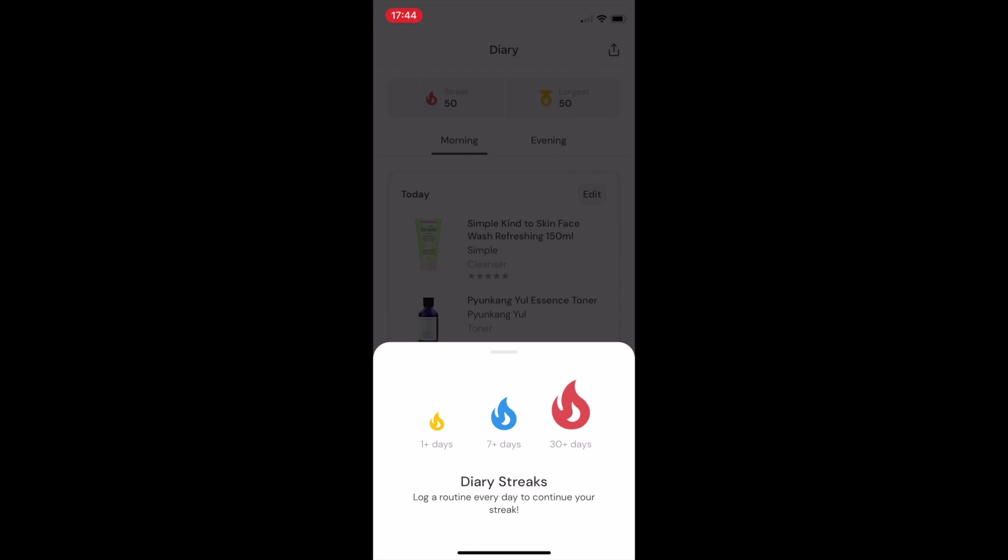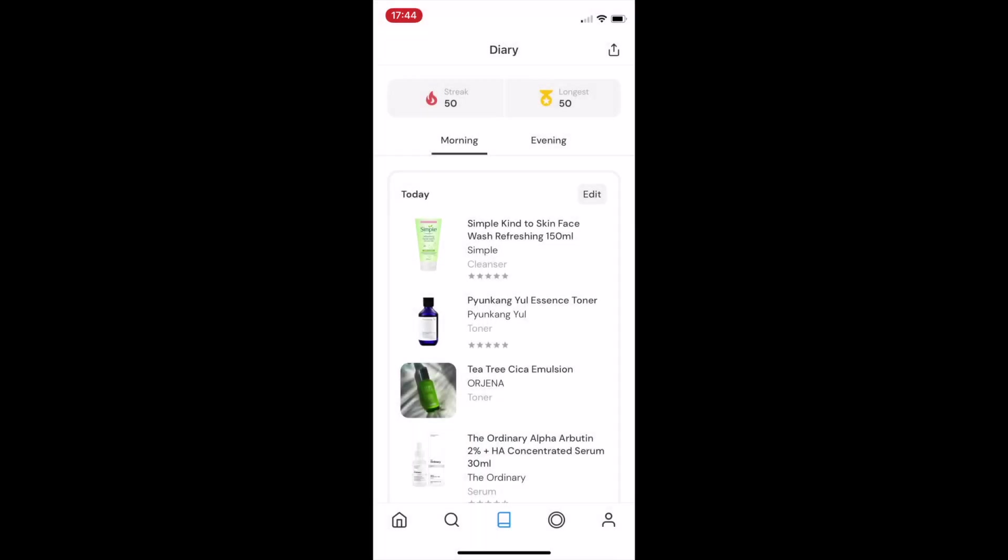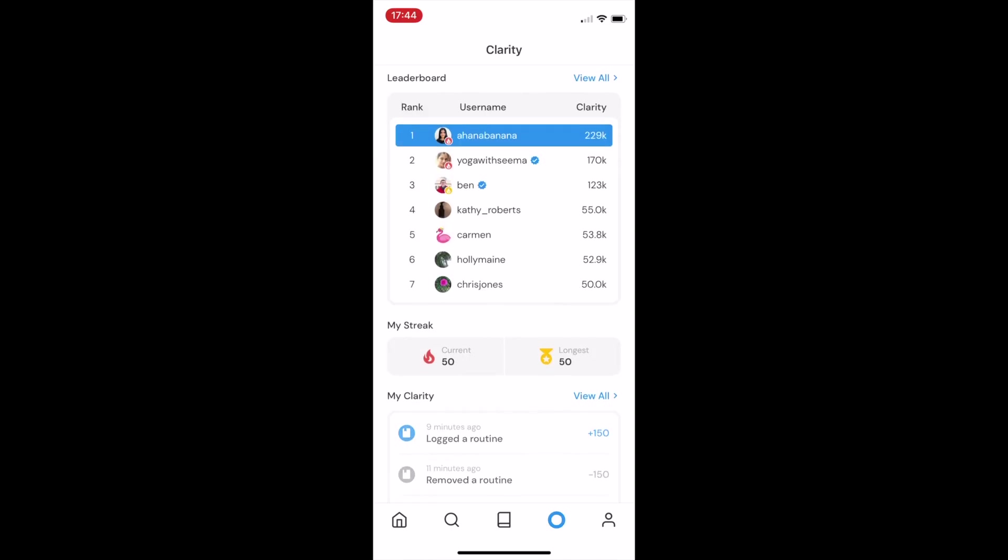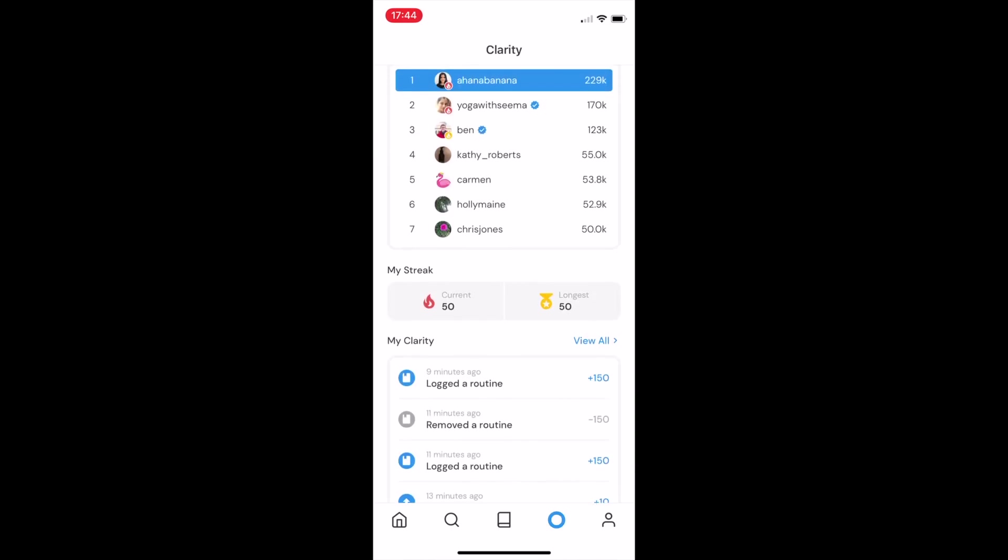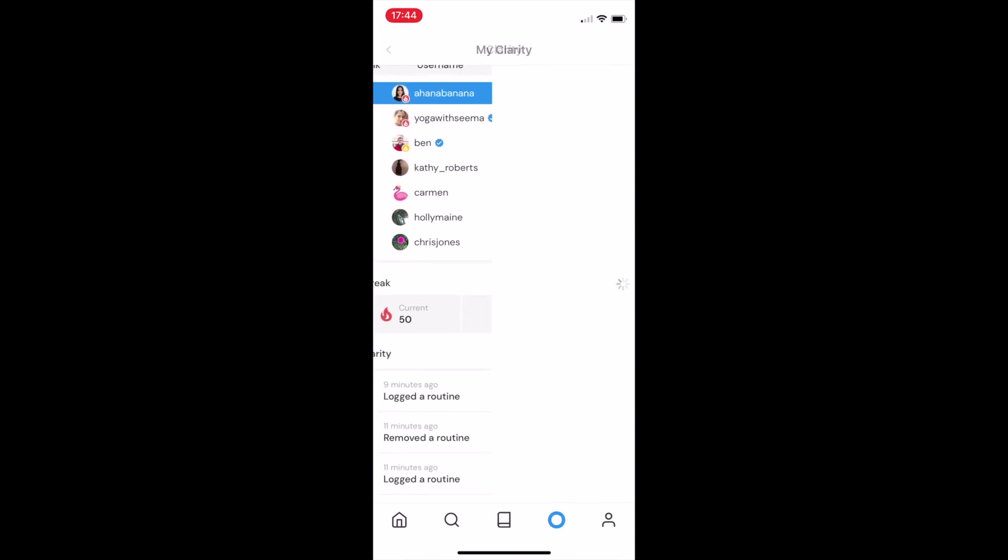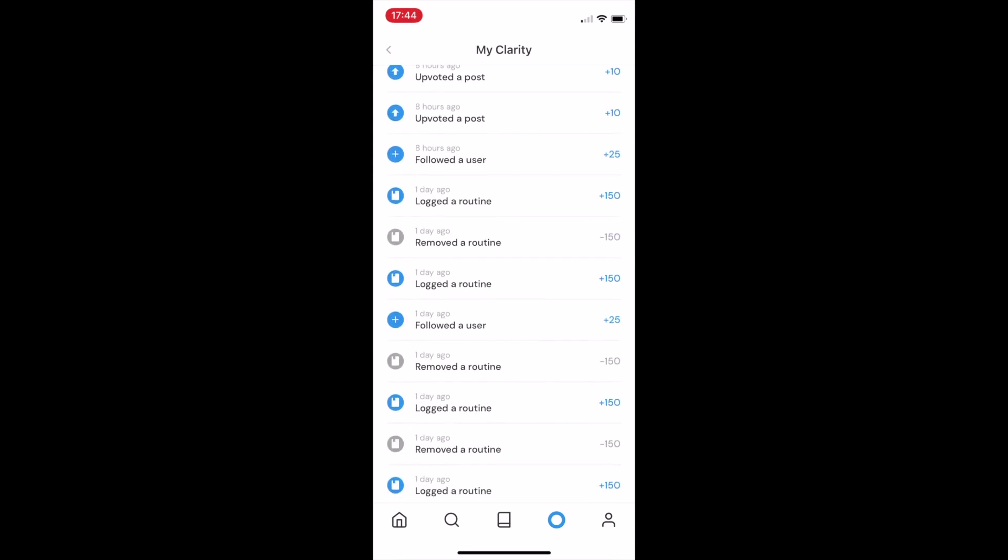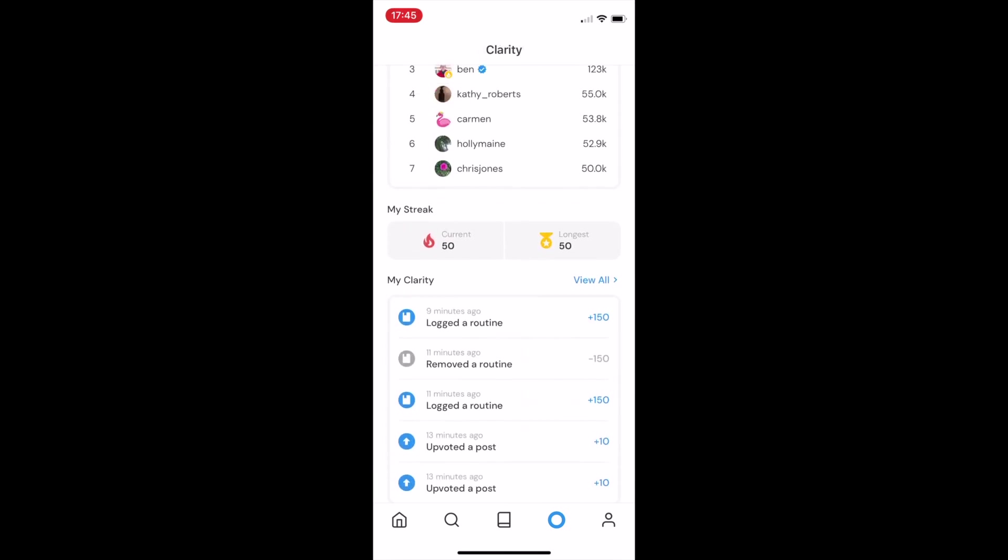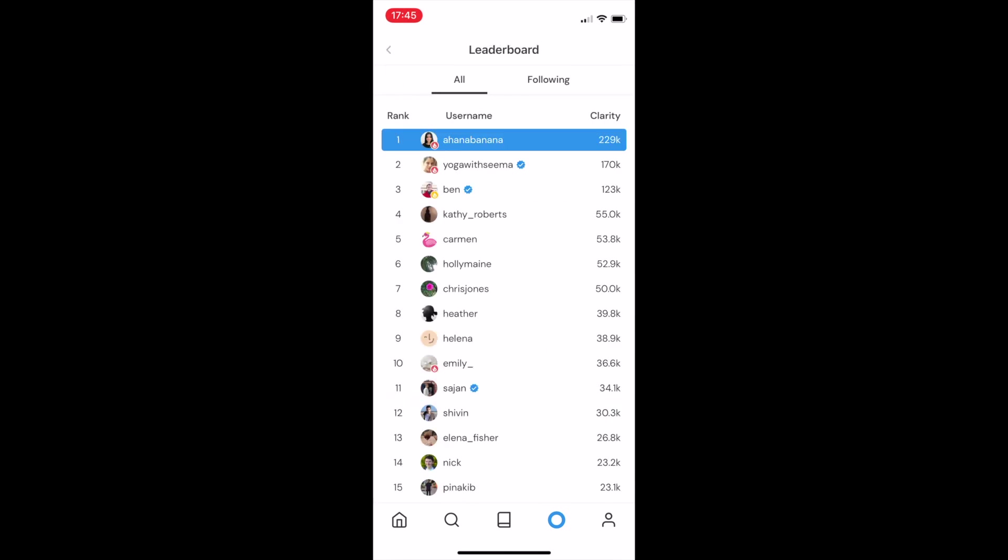The color of your streak emoji is to signal how consistent you've been with your skincare. The streaks are linked into our broader clarity system. To gain more clarity on Clear, users need to log their routine consistently, take progress pictures, leave product reviews, and generally just give back to the Clear community.